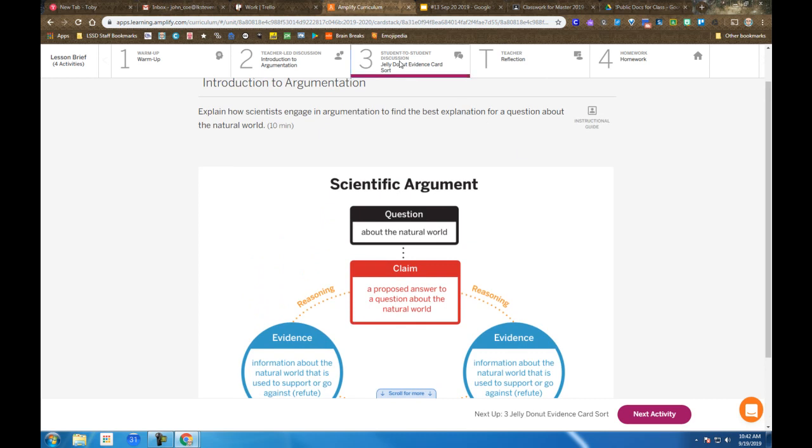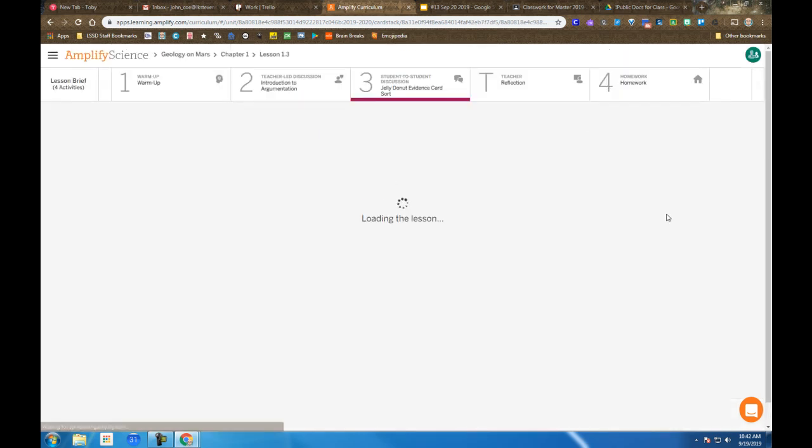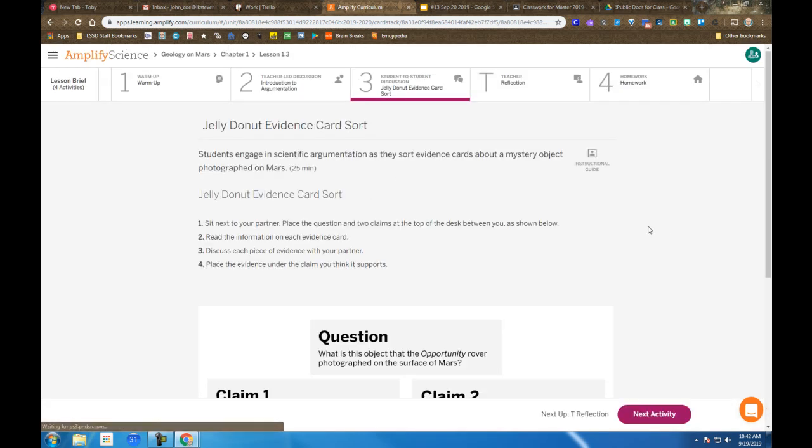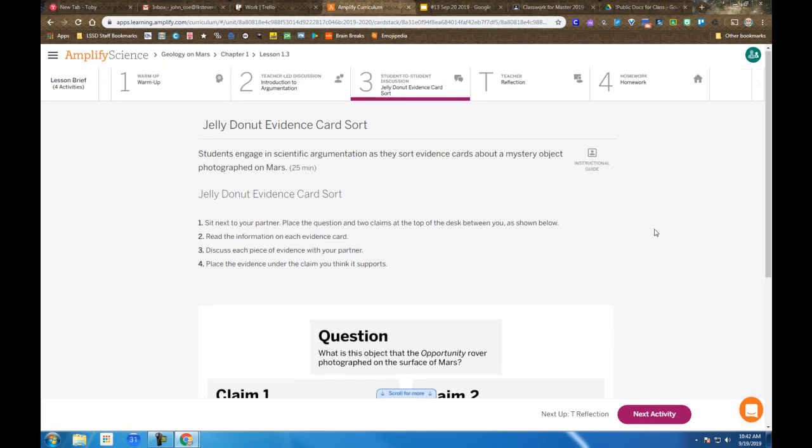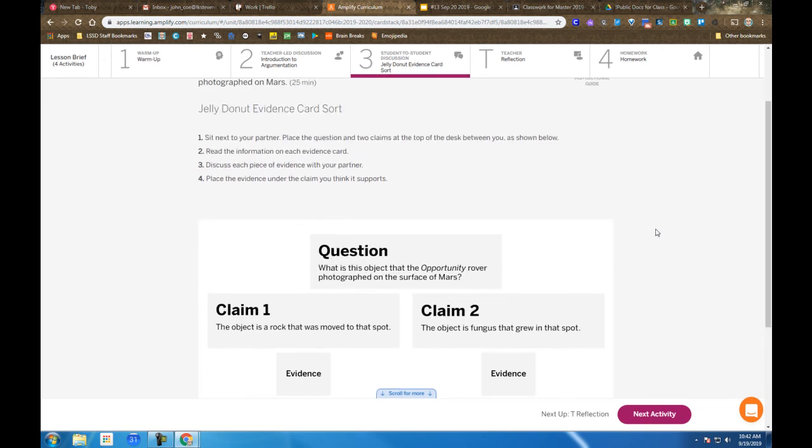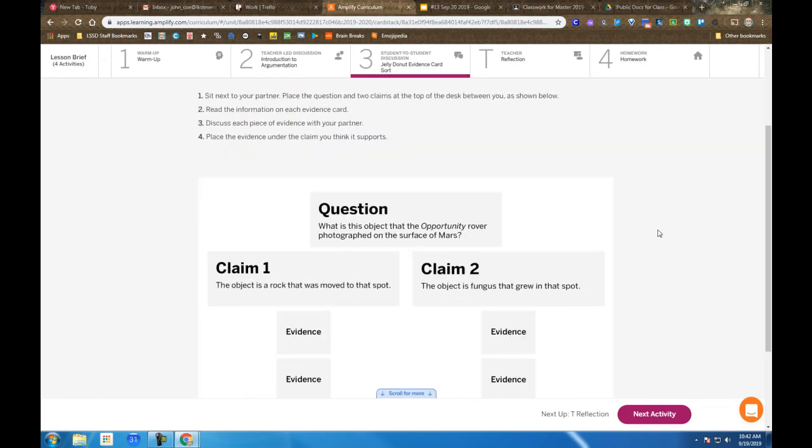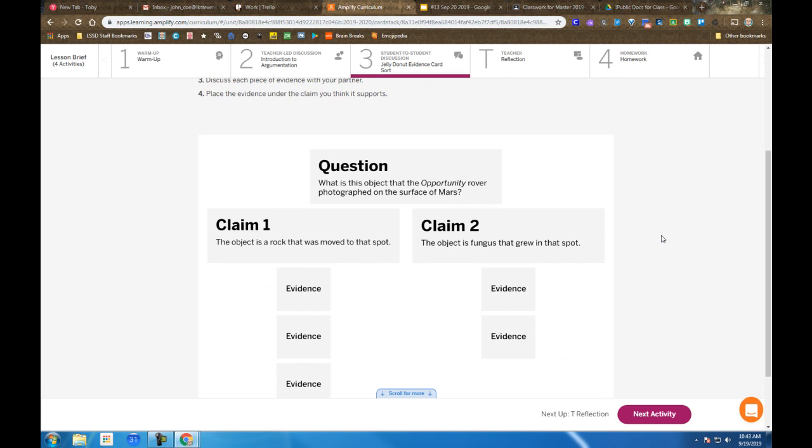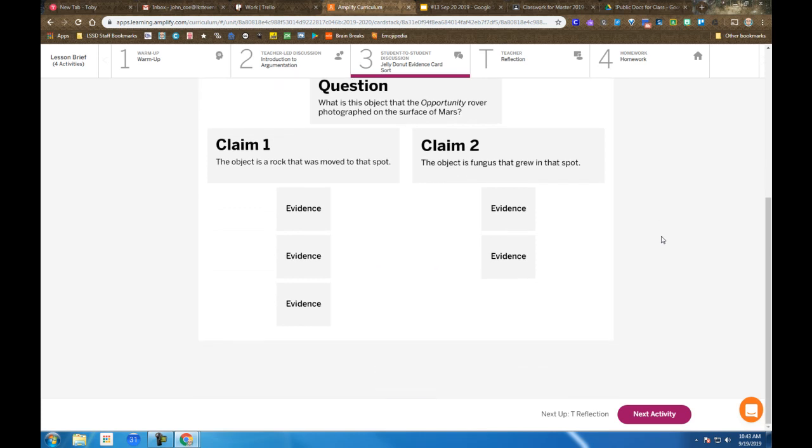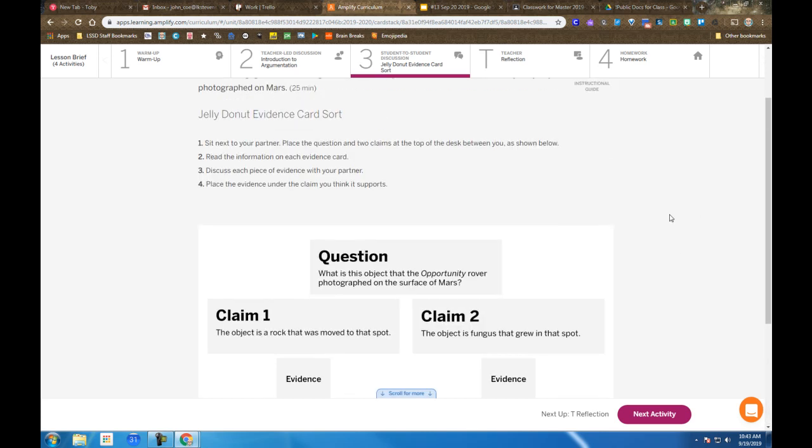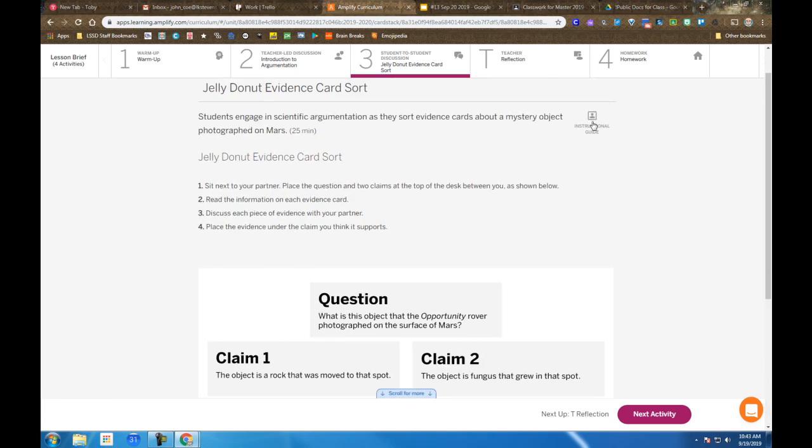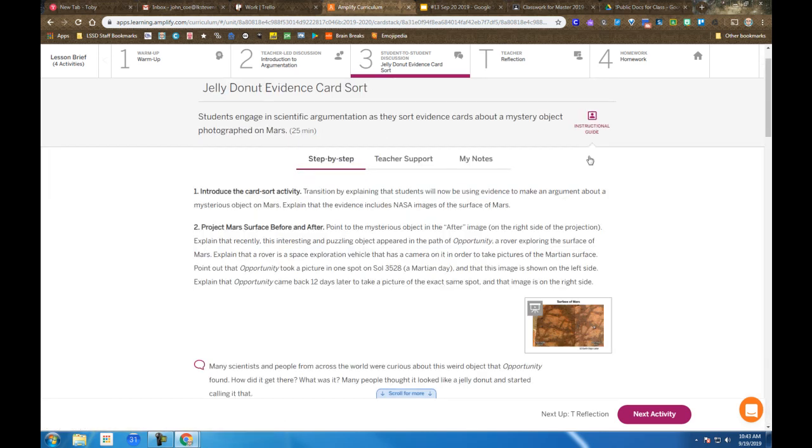You are then introduced to the jelly donut, and I'll project that in a minute. At the tables, you've got cards that include the question, two claims, and some evidence cards. After we've taken a look, I'm hopping over to the projections.